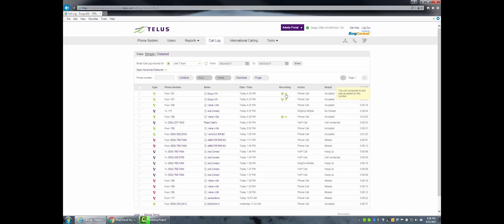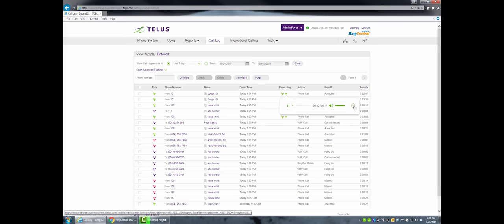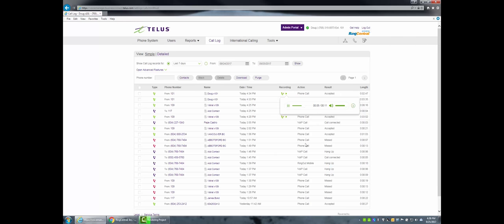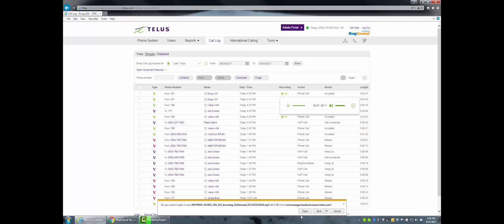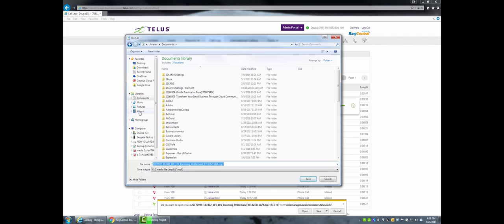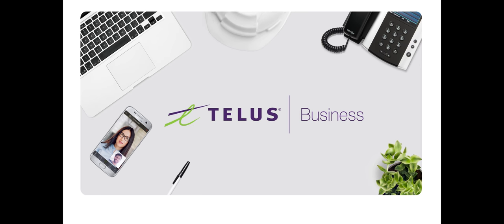It's important to note that call recordings are saved in data centers in the USA. The length of time recordings are saved is determined by the edition subscribed to. With the Standard edition, it's 90 days, up to 10,000 files, and up to three hours in length per call. With Premium and Premium Plus, it is 100,000 calls for 90 days, also up to three hours in length. That concludes the on-demand call recording video — thanks, and join me again.